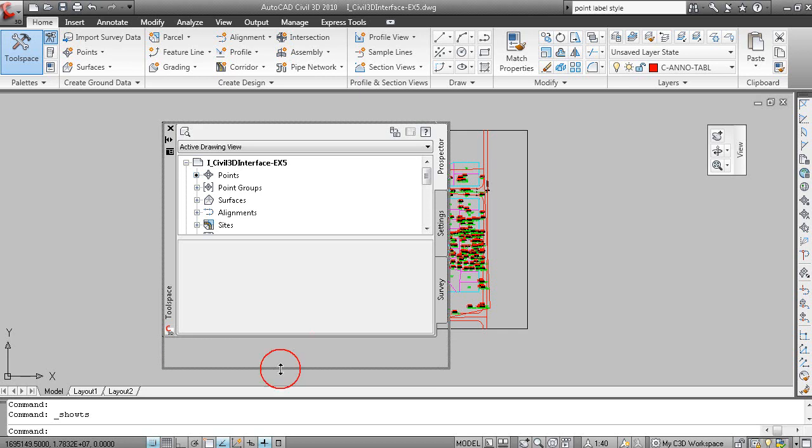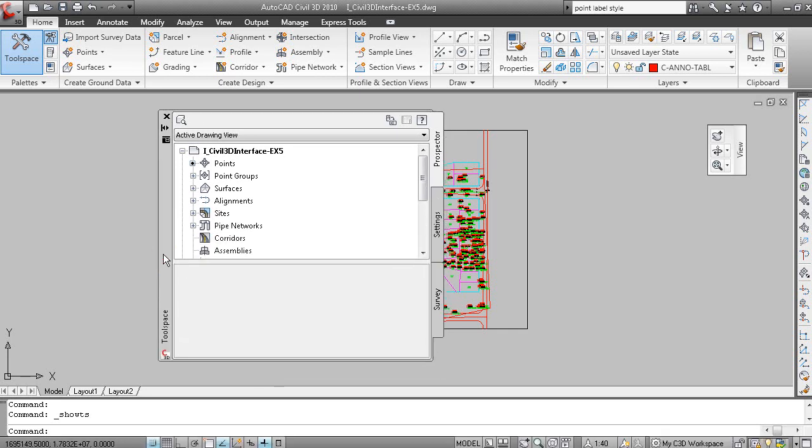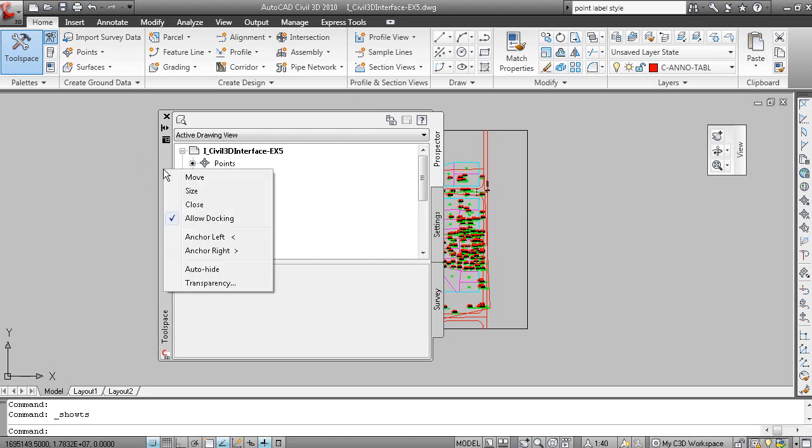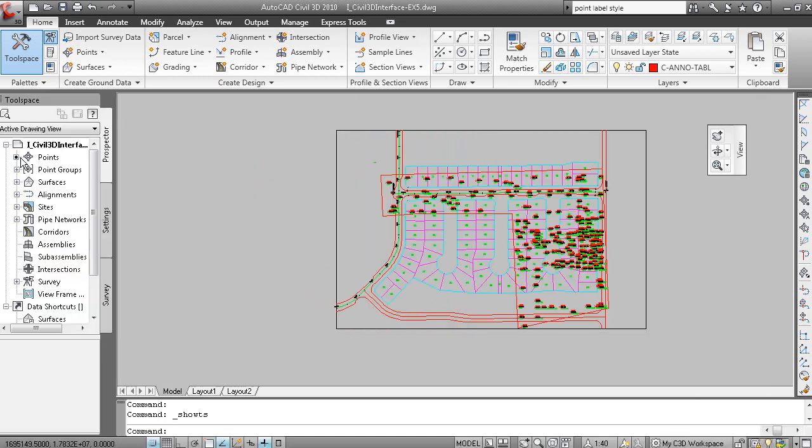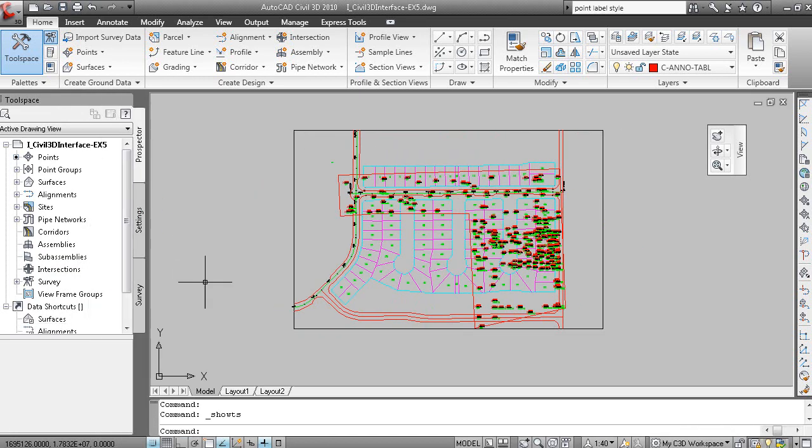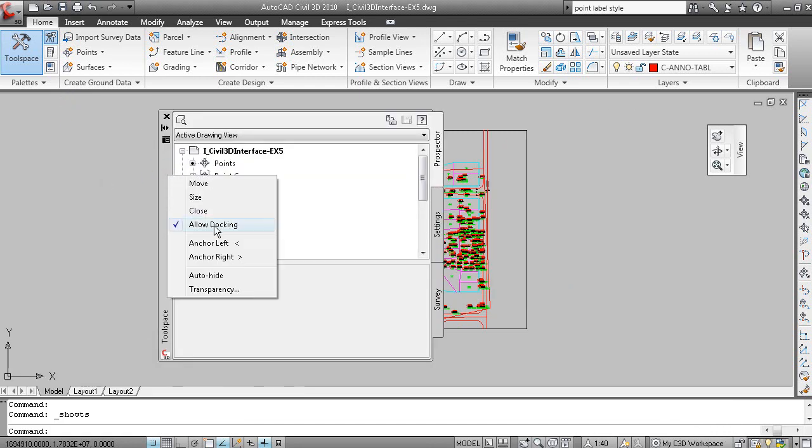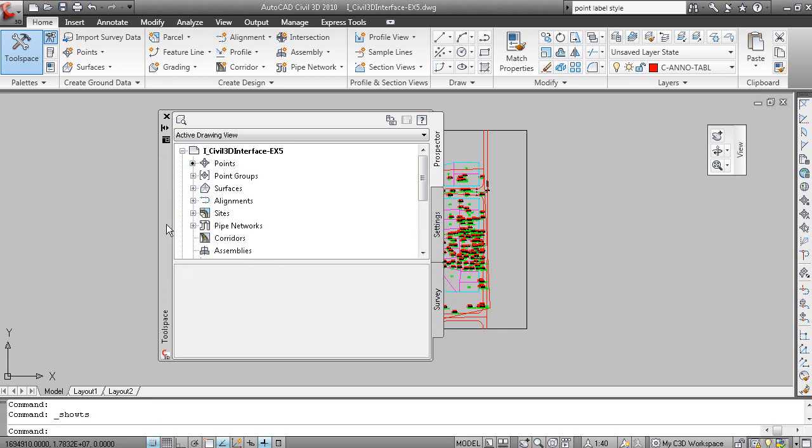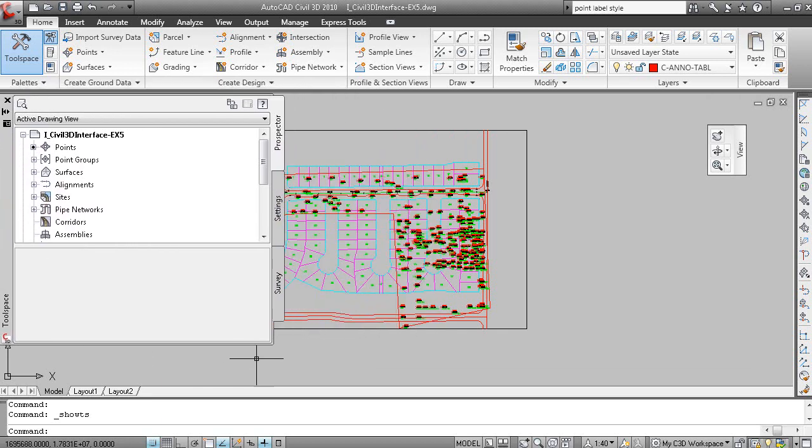And before we talk about the different tabs on here, there are a number of ways to view this. If you right click on the tool space title bar, Allow Docking is turned on. So that means when I pull this over to the right, it's in a docked mode. And that may or may not be desirable for you. If you double click here, it's undocked. If I right click, I can turn off Allow Docking and perhaps position it as such.